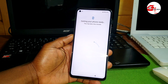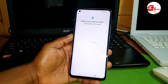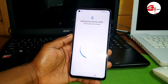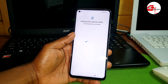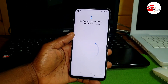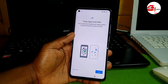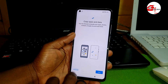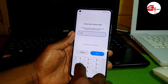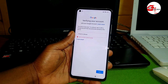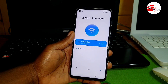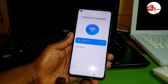I'll be fast-forwarding this part until I get to the Google sign-in screen. From here, if you do not remember your Google account, you can proceed and continue watching this video.